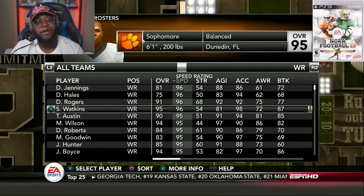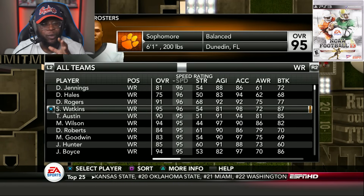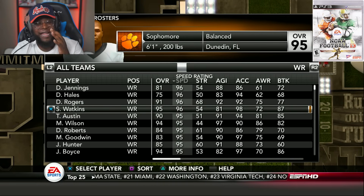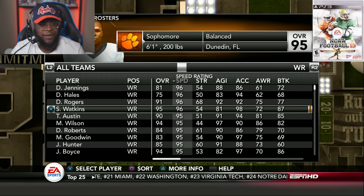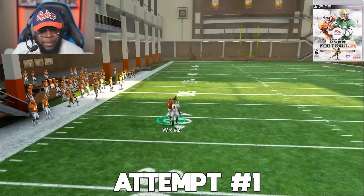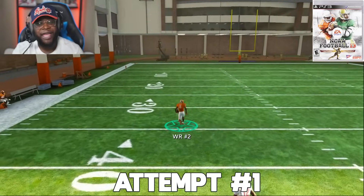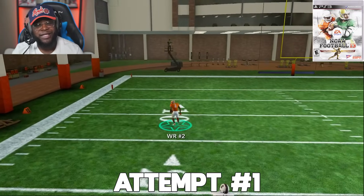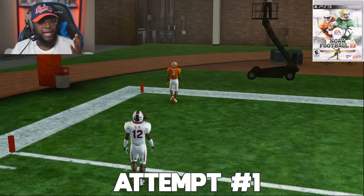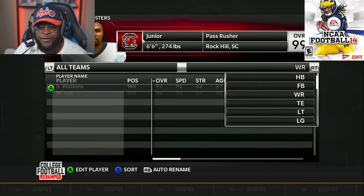NCAA 13 — we rock out with Clemson's Sammy Watkins. There are four wide receivers at 96 speed overall but Sammy has 98 acceleration. On the very first play from scrimmage, the blitz is picked up, Sammy goes up and makes a play, and we're done. We haven't seen a first-play touchdown in a long time.